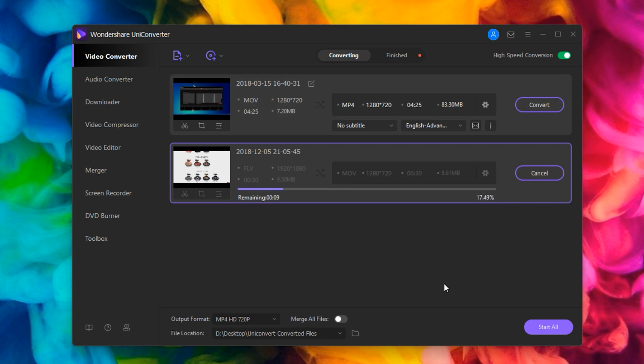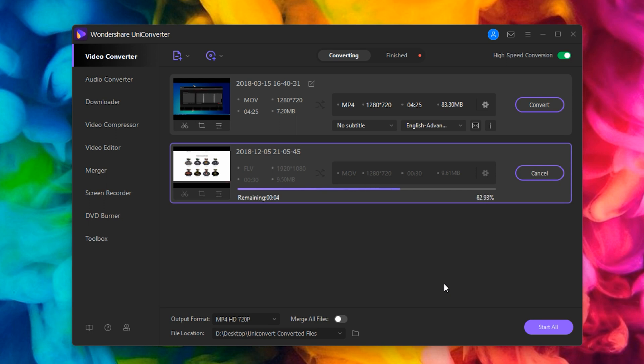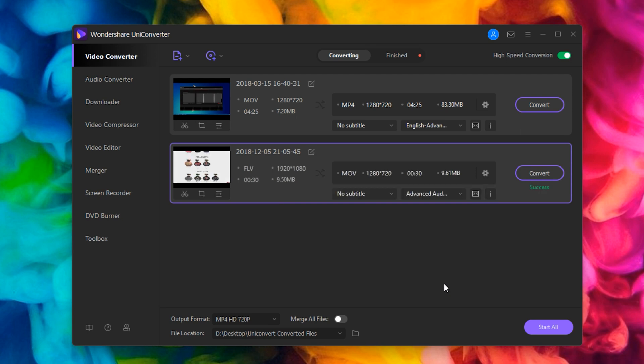Now FLV is a little bit of a less commonly used video format, so this one may take a different amount of time in terms of the ratio that we saw with the MOV to MP4 at the top. Already done.